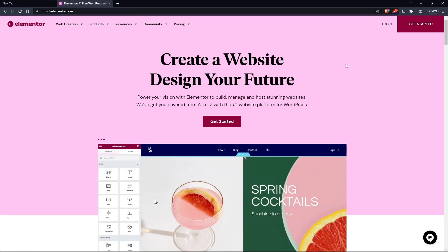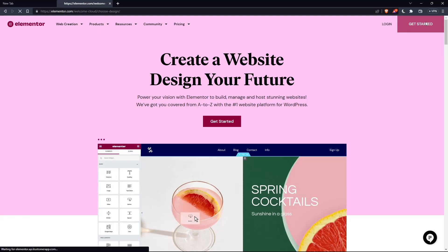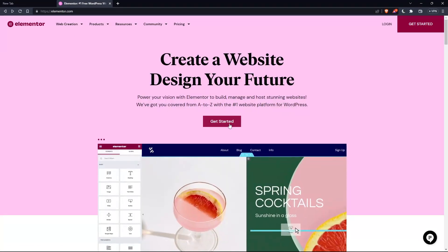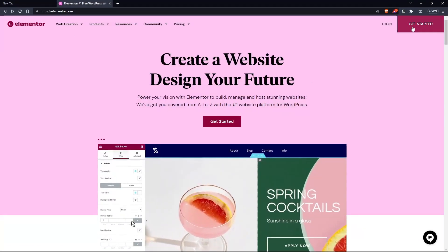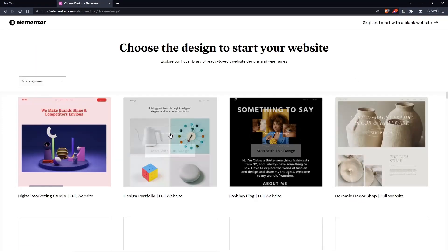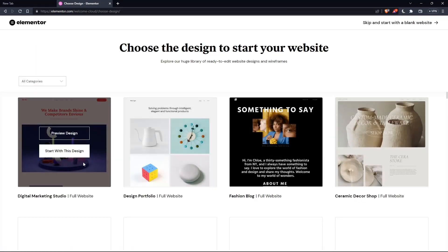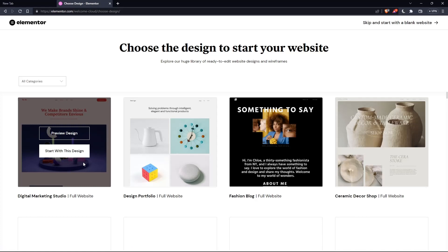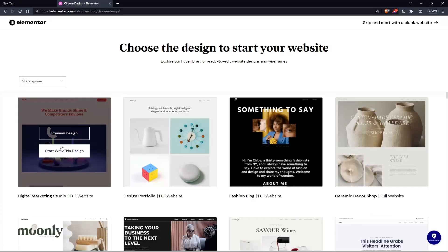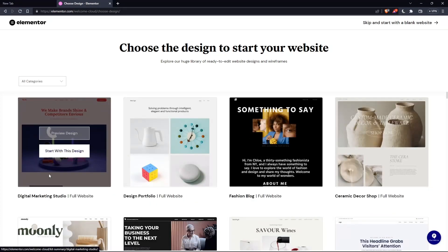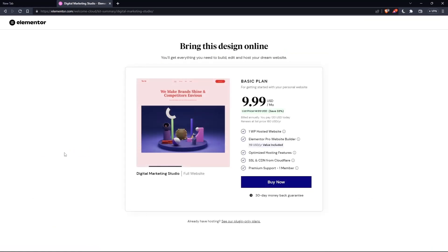If you don't have an account, click at get started here at the top right corner, or you can click on that in the middle. Here, choose the design to start your website. Let's say an example, digital marketing. Start with this design.